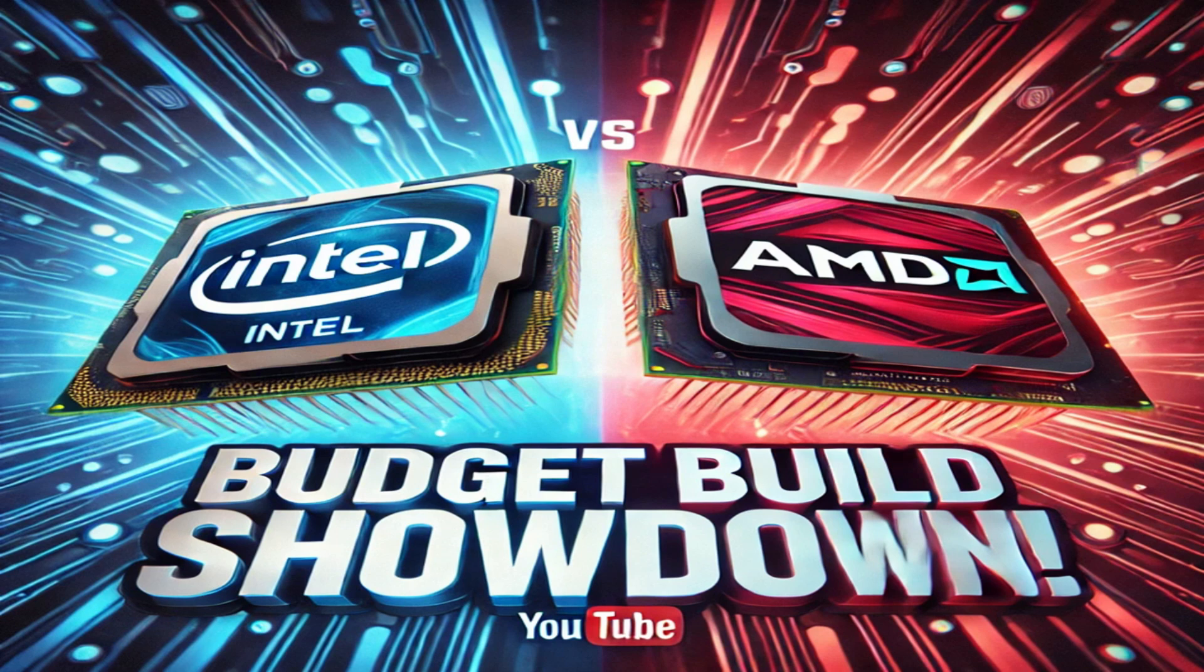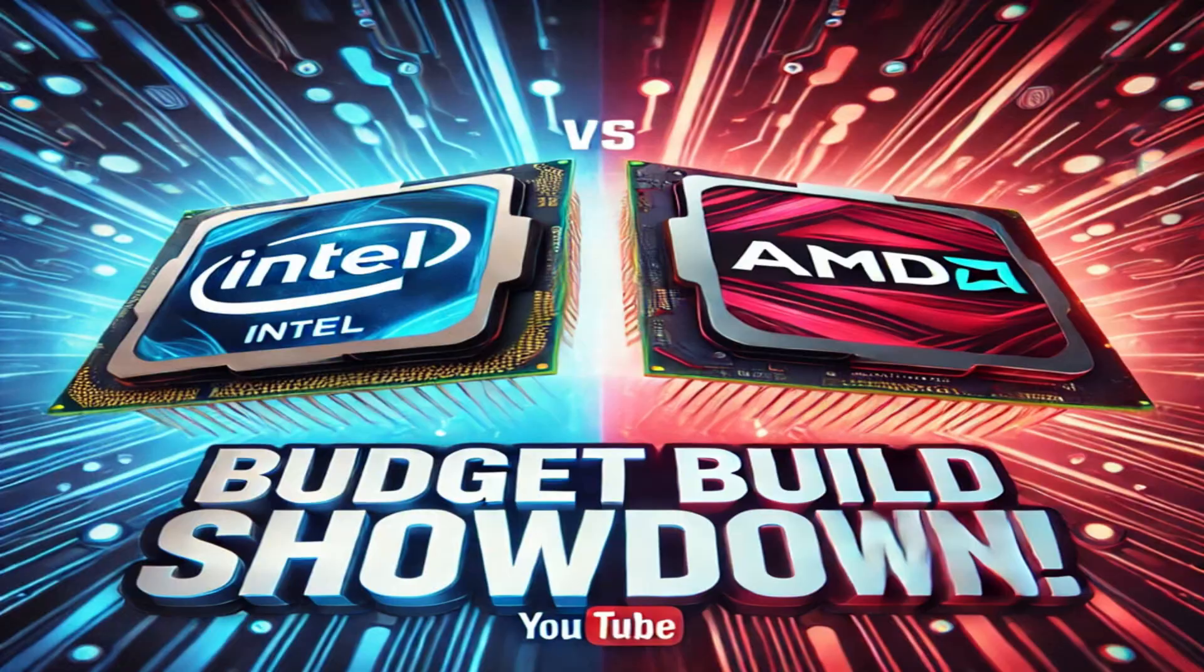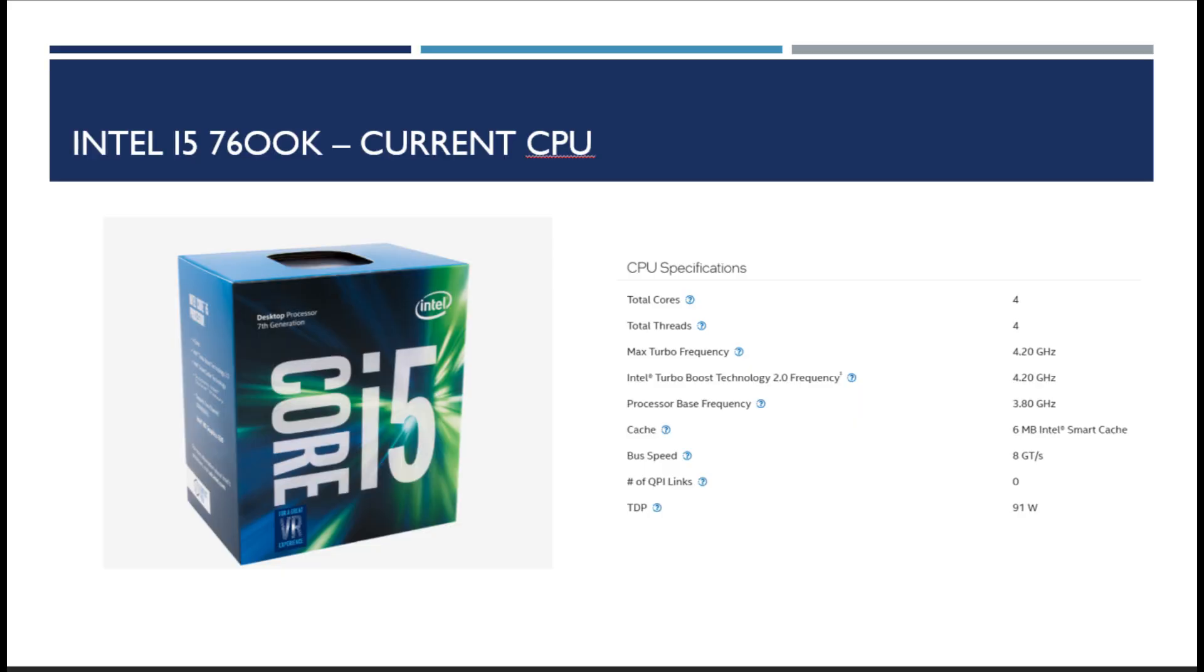First thing to do when we're talking about CPUs is to look at what we are trying to do better than. My current CPU is an Intel i5-7600K. It's got four cores, four threads, base frequency of 3.8 with a max turbo of 4.2, six megs of cache, higher on the power consumption at 91. At the time it might have been a fine processor to use but in today's age it's not cutting it anymore. If you watch my previous video where I benchmarked it you can see what I'm talking about.